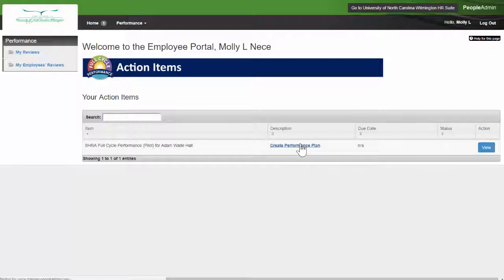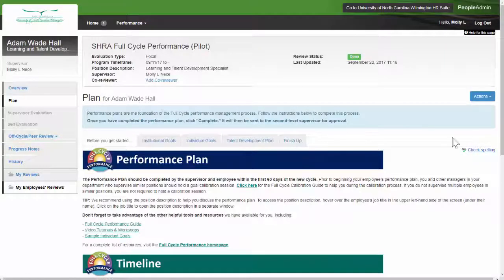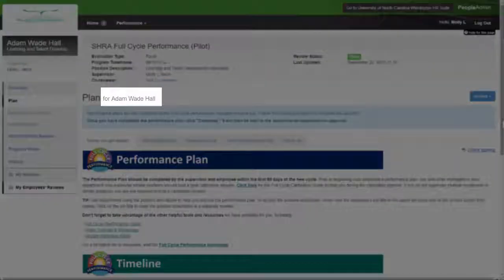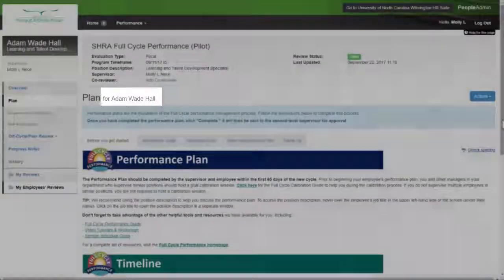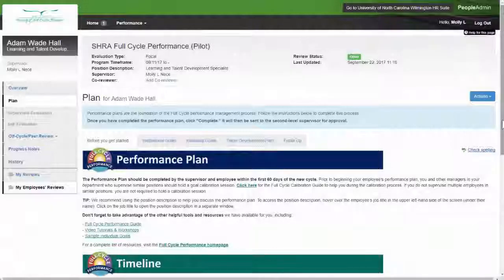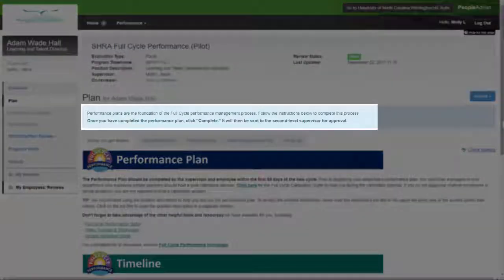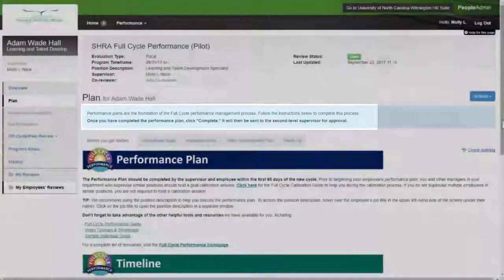This will bring you to the Employee's New Performance Plan screen. The employee's name should be near the top of the screen. You will also see basic instructions in light blue.